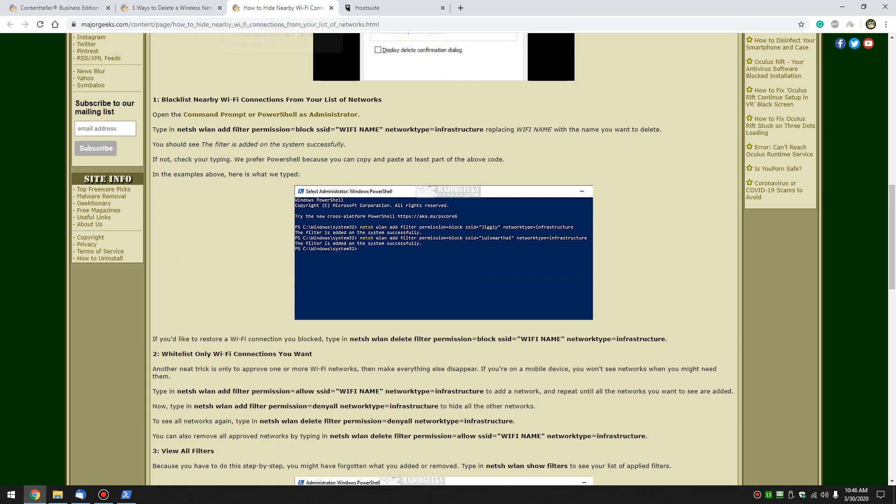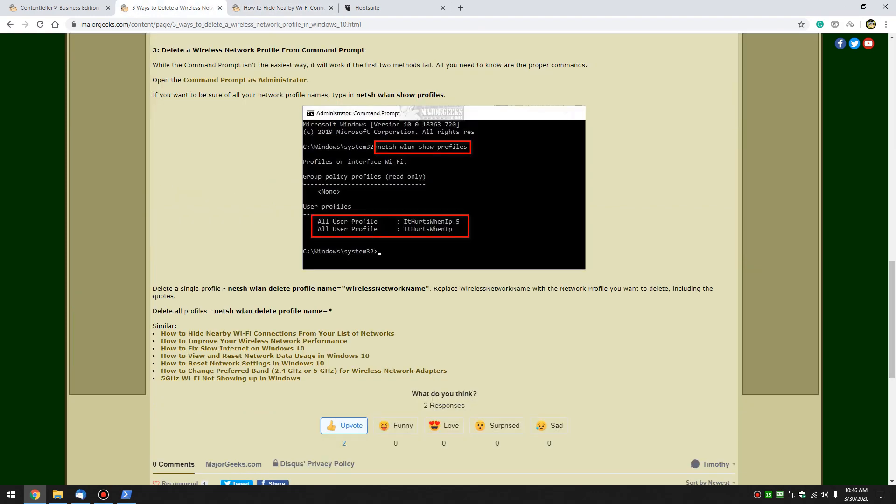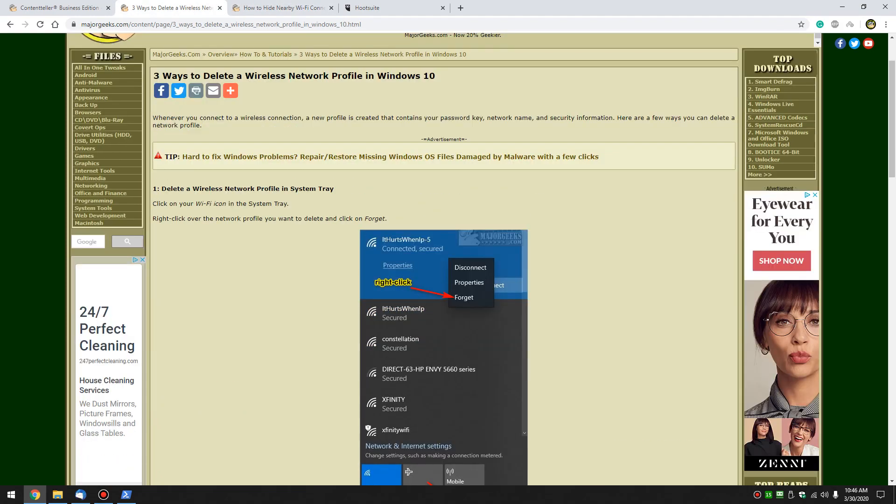Boy, I have to tell you, it would be an amazing amount of mistakes you find after you do this stuff. But there you have it. How to delete wireless network profiles in Windows 10. Bottom right corner, you can subscribe when you click on the Major Geeks logo. Thanks for watching. As always, see ya.